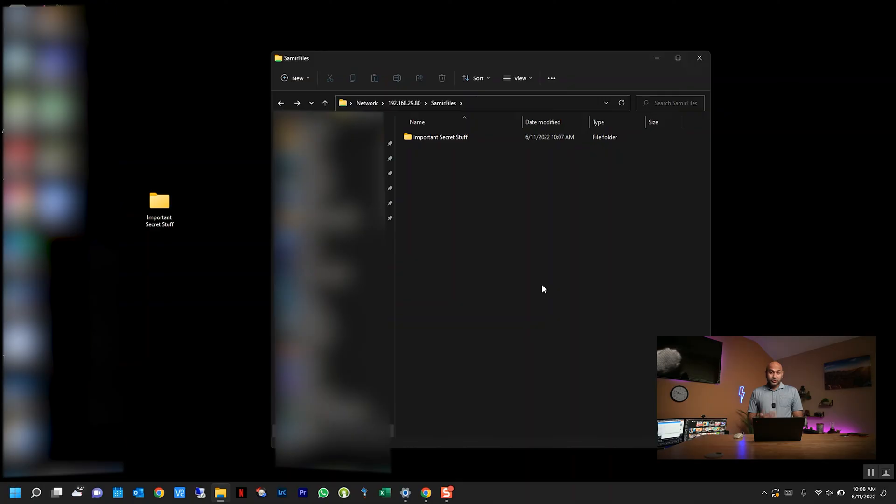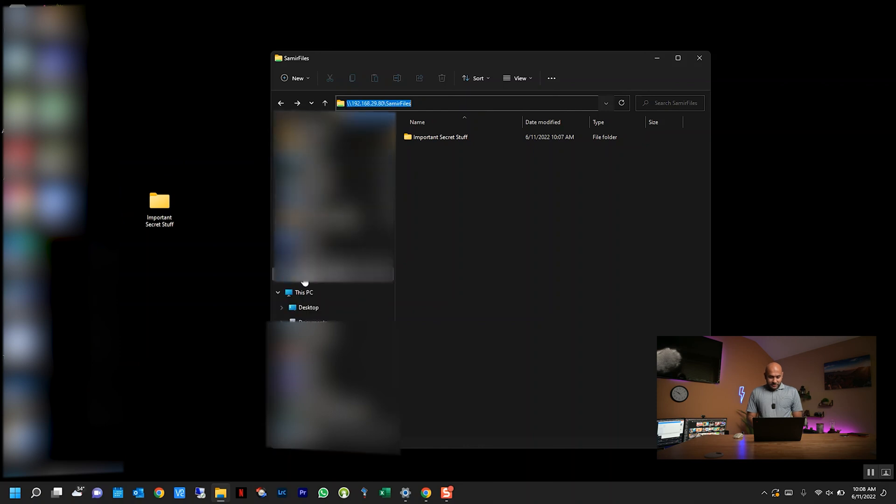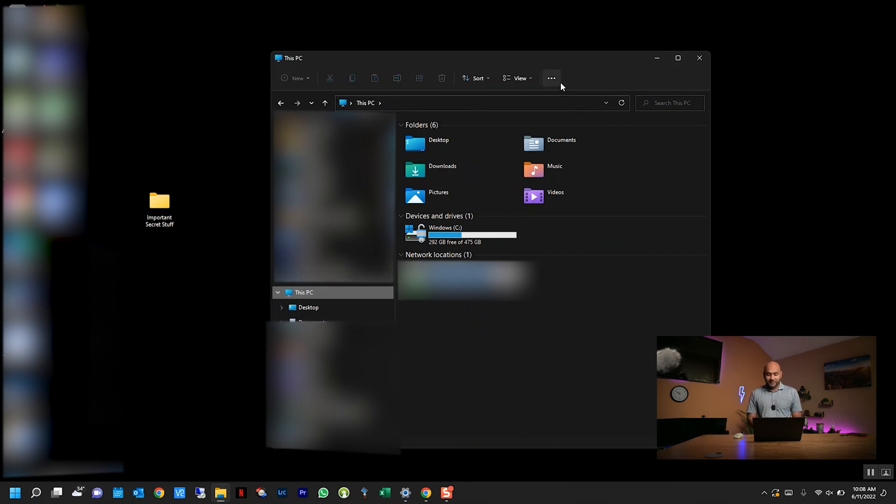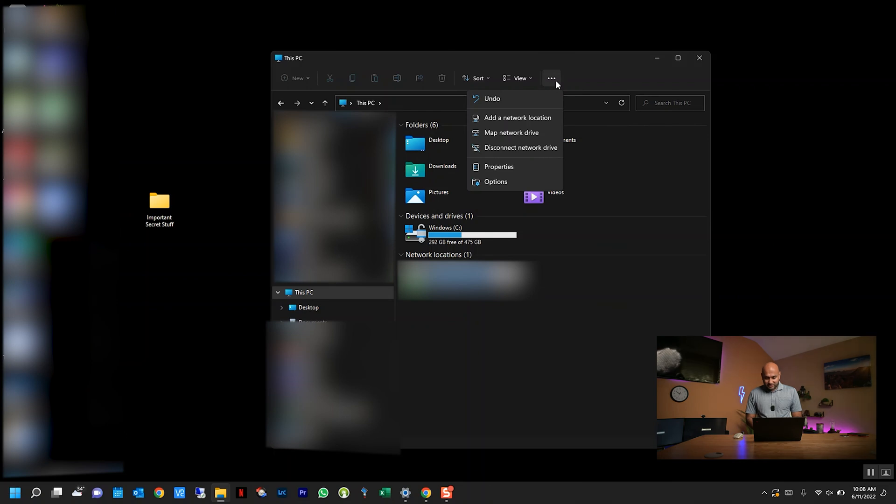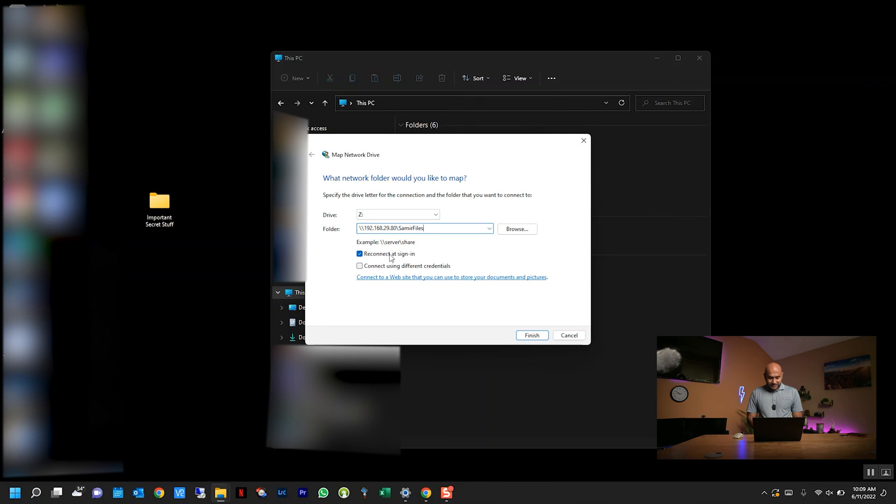Another thing a lot of people like to do is map this folder as a drive letter so that they can access it just like they would access their C drive. To do that, you basically click on the URL so you have the entire file path, and you copy it. Then you click on this PC. Now keep in mind, I'm doing this in Windows 11, so the process may look slightly different for you if you're on a different operating system. Click on this three little dots over here and click map network drive. Now I'm just going to select the letter Z, and I'm going to paste that path here, and I'm going to set it to reconnect at sign-in, and click finish.